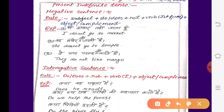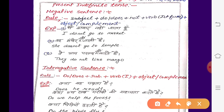Next देखते हैं: 'वह मंदिर नहीं जाती है।' वह female है, यानि she। She के लिए does लगेगा। तो हो जाएगा: She does not go to temple. Temple means मंदिर।